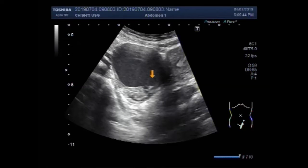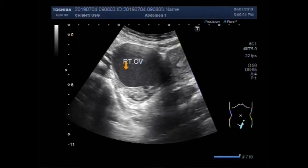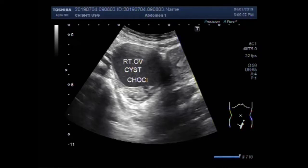The large right ovarian cyst has a lot of thick sludge in it. This is a right ovarian chocolate cyst — the sludge is homogeneous in consistency.